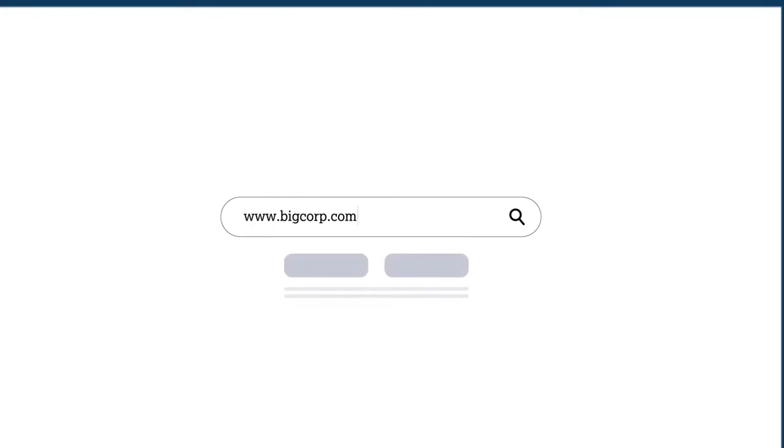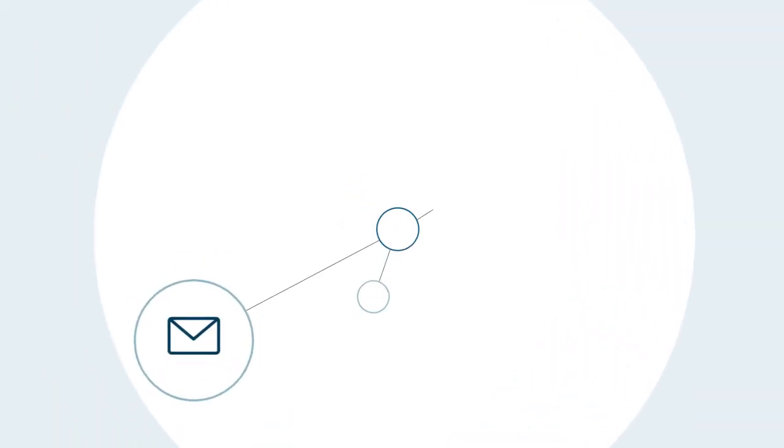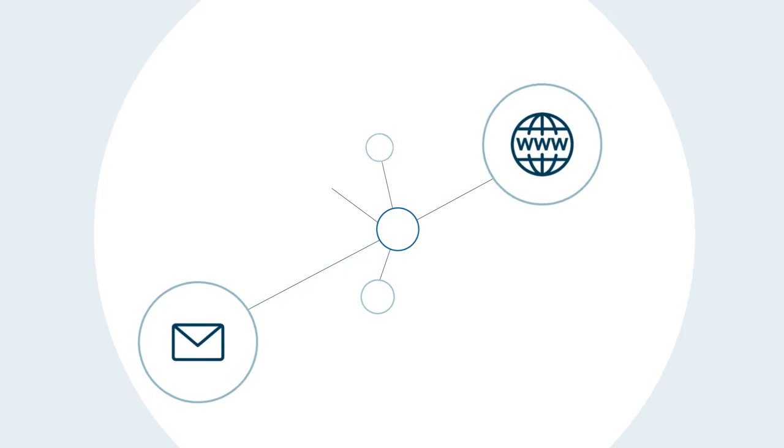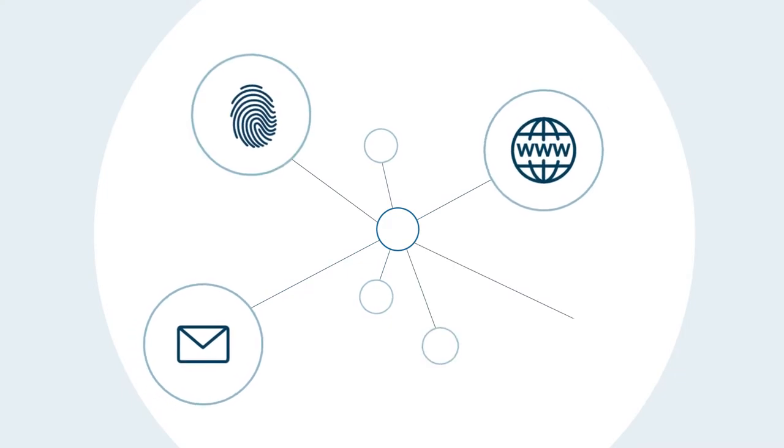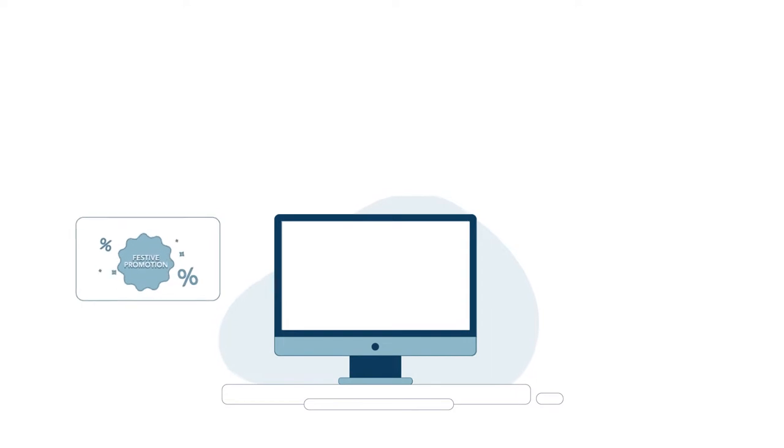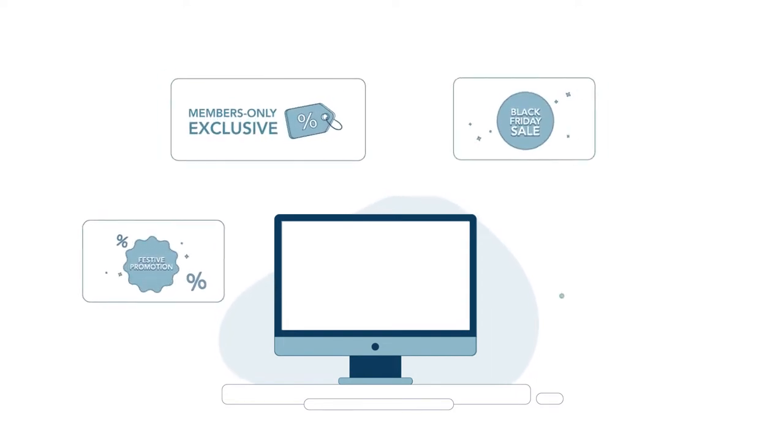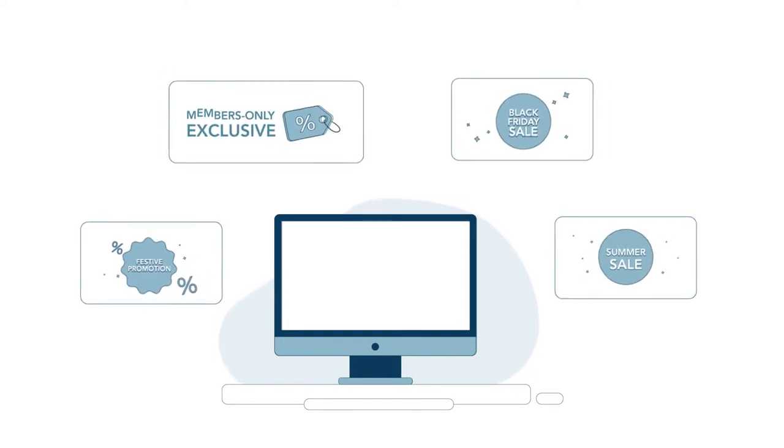Global businesses rely on the internet for everything, from emails, websites, authentication, and voice over IP. Throughout the year, businesses launch promotional websites, service announcements, and applications.